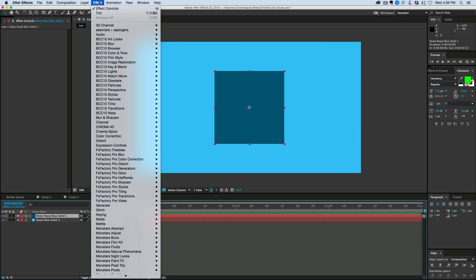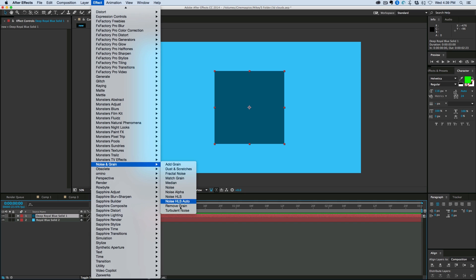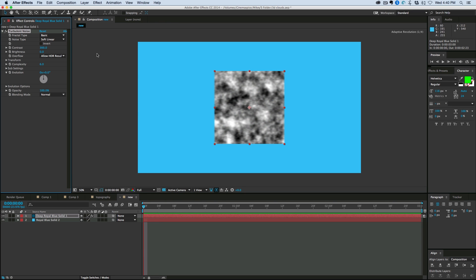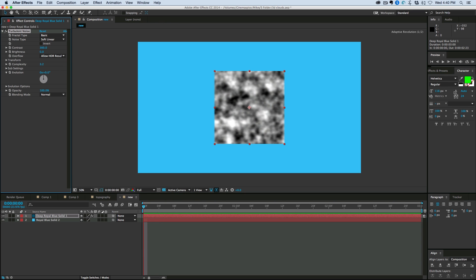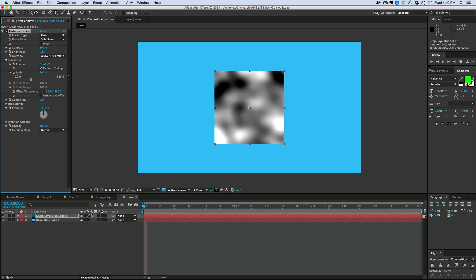Now first to this, we want to add some noise. So we go down to Noise and Grain, Turbulent Noise. Let's bump the contrast, bring down the complexity, and scale it up in the Transform menu.